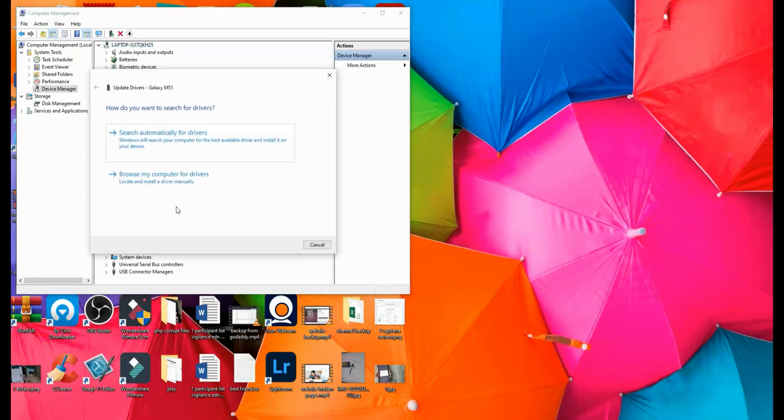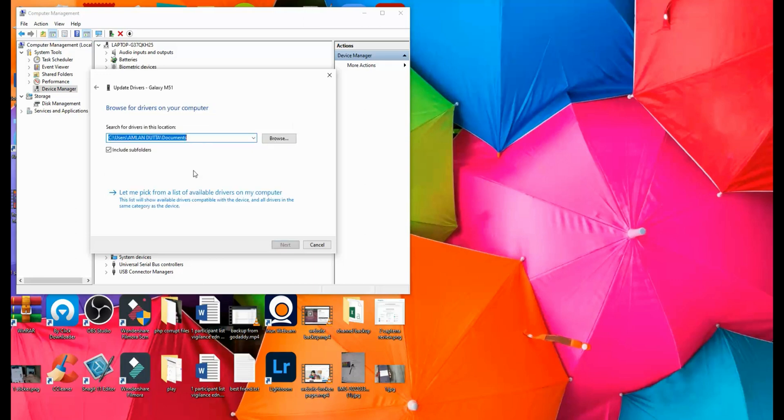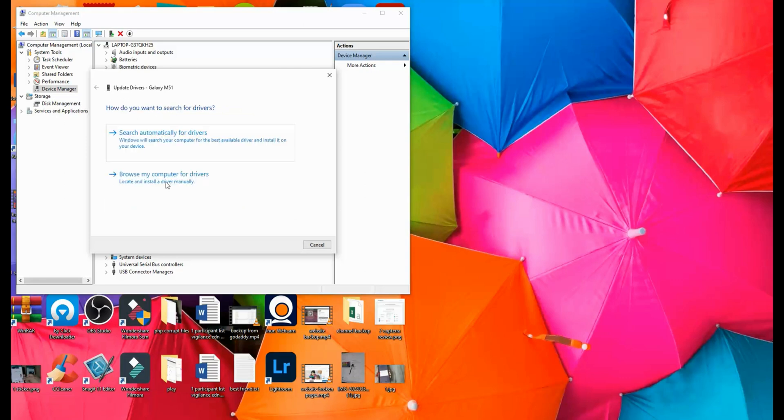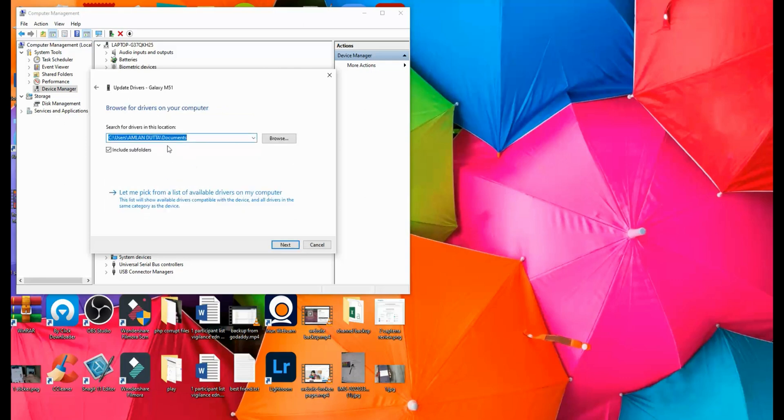Right click on this and then tap on Update Driver. Don't worry, you don't have to go somewhere and get a driver, it's already available on your computer. You need to tap on Browse My Computer for Drivers. It will automatically be found in your documents, so click on Next. And there you go, the best drivers for your device are already installed.